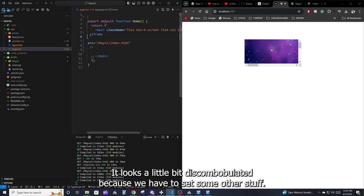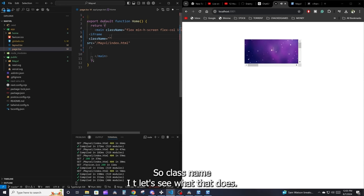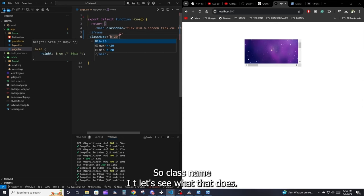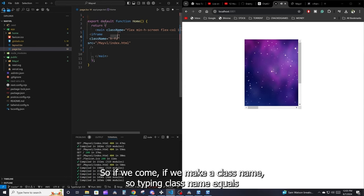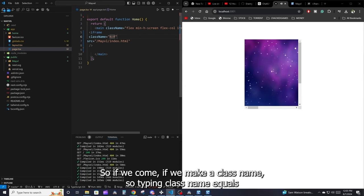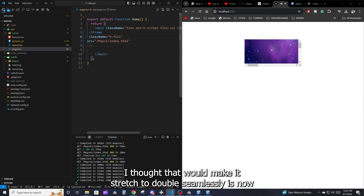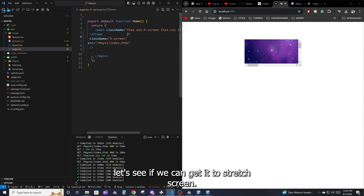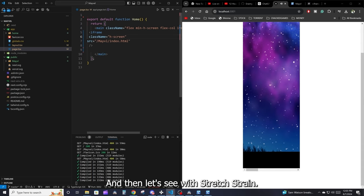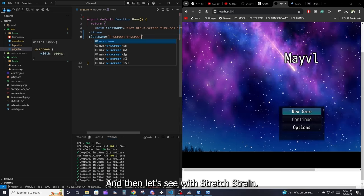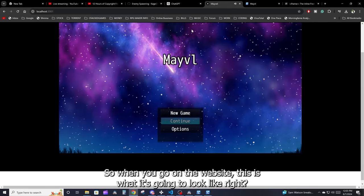The game shows up but it looks a bit off because we need to set the height and width. Add a className to the iframe. Using Tailwind classes, set it to stretch to the full screen — something like 'h-screen w-screen'. There we go — now the iframe fills the whole screen and you can see the game embedded on the website, just like it would look when published.